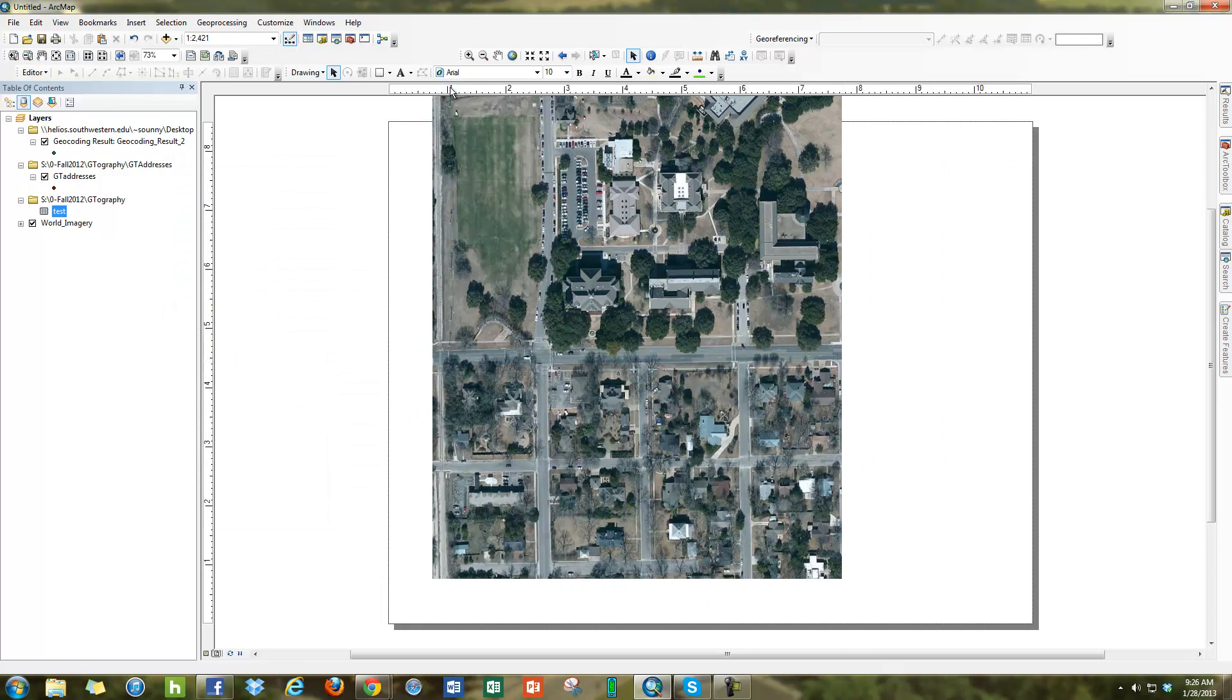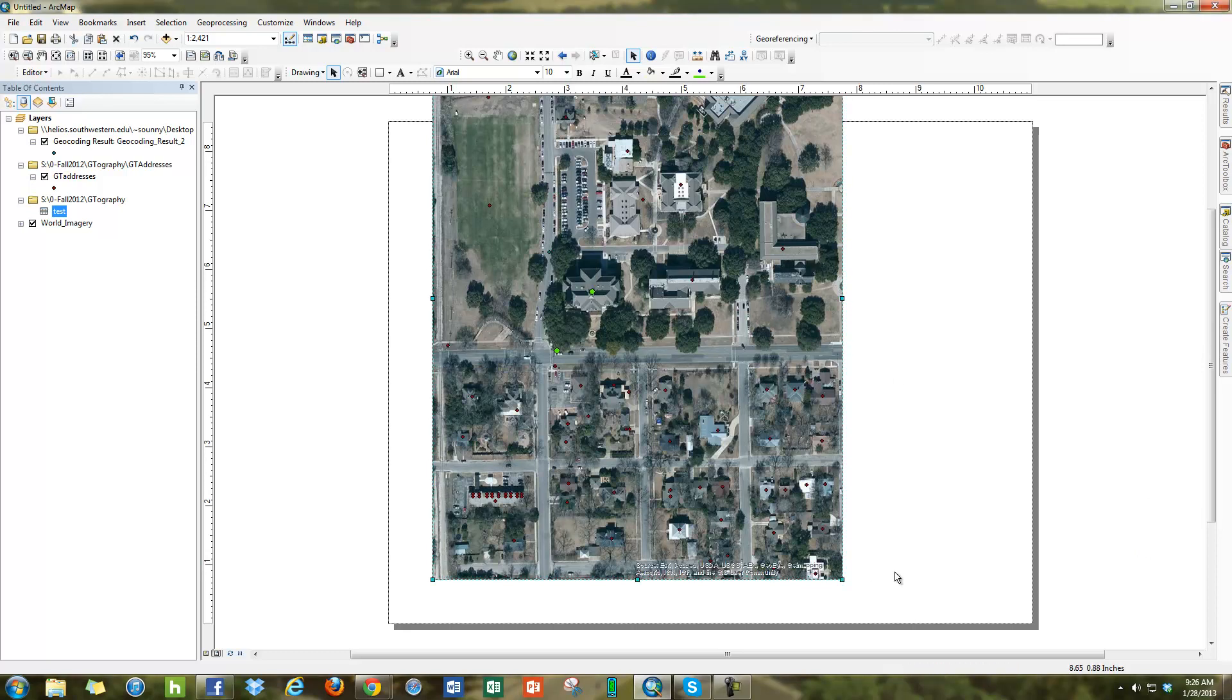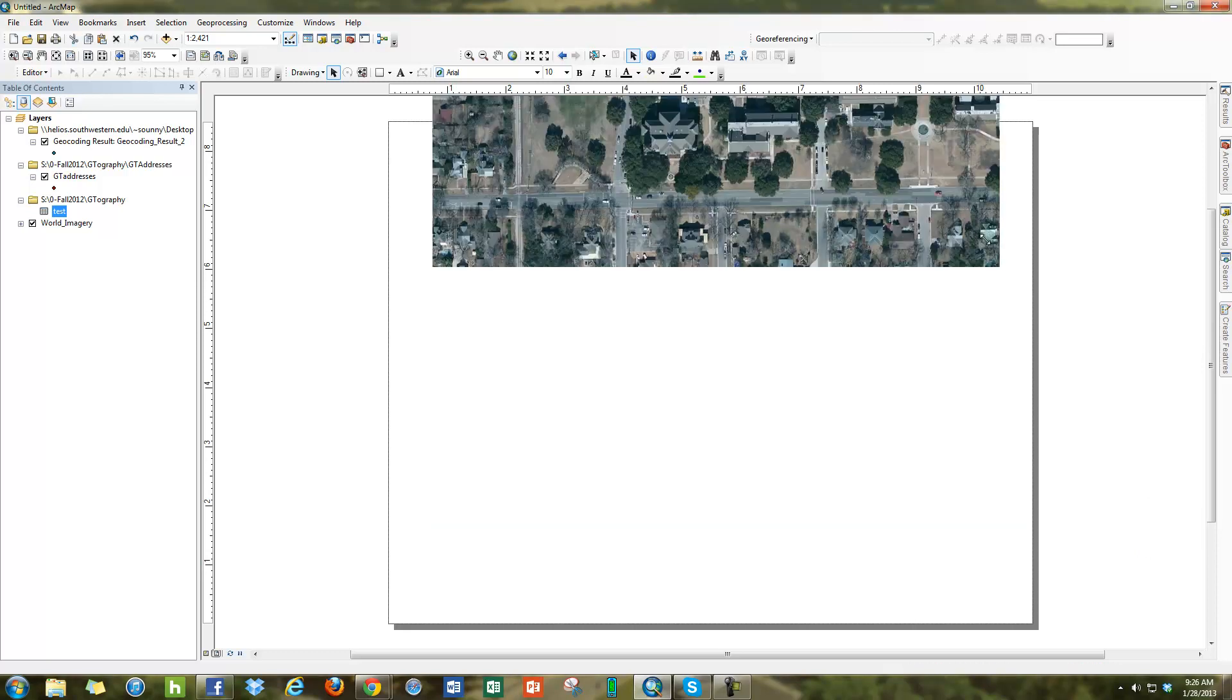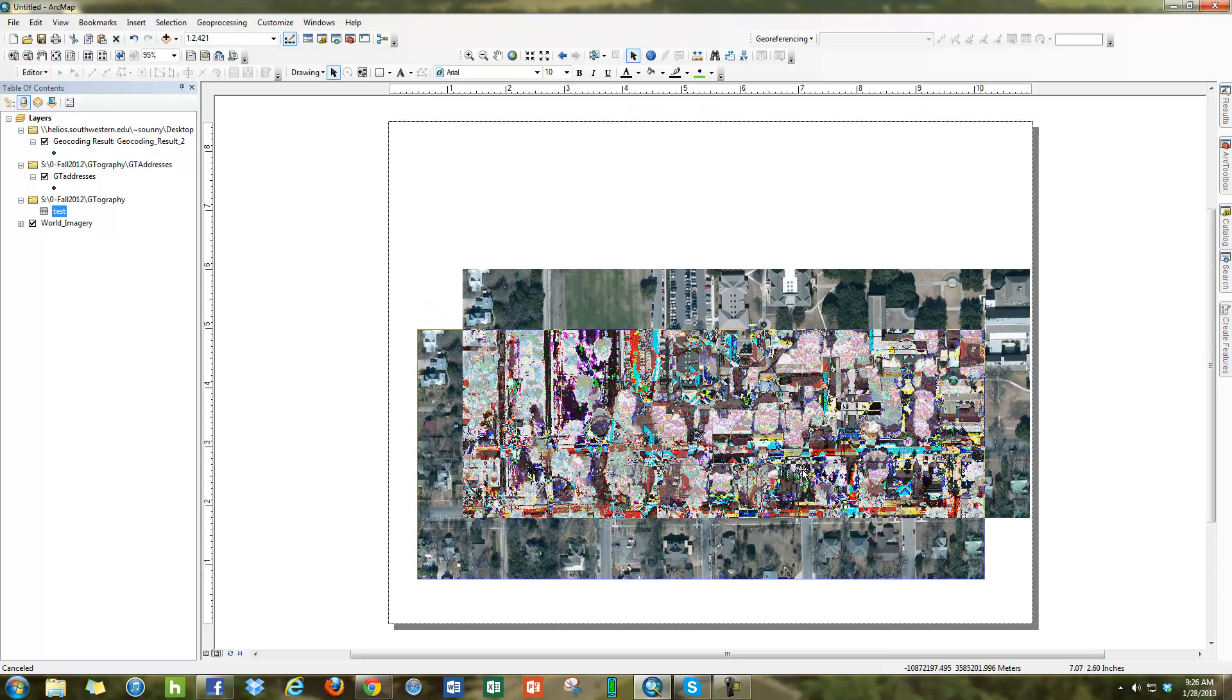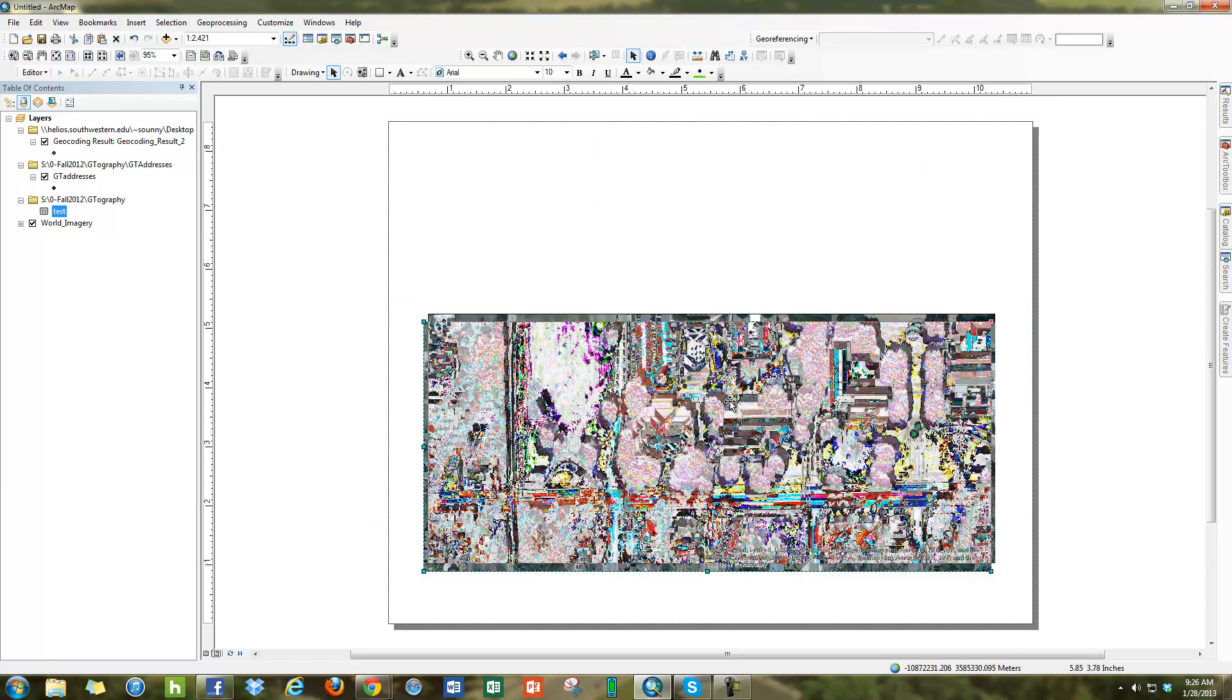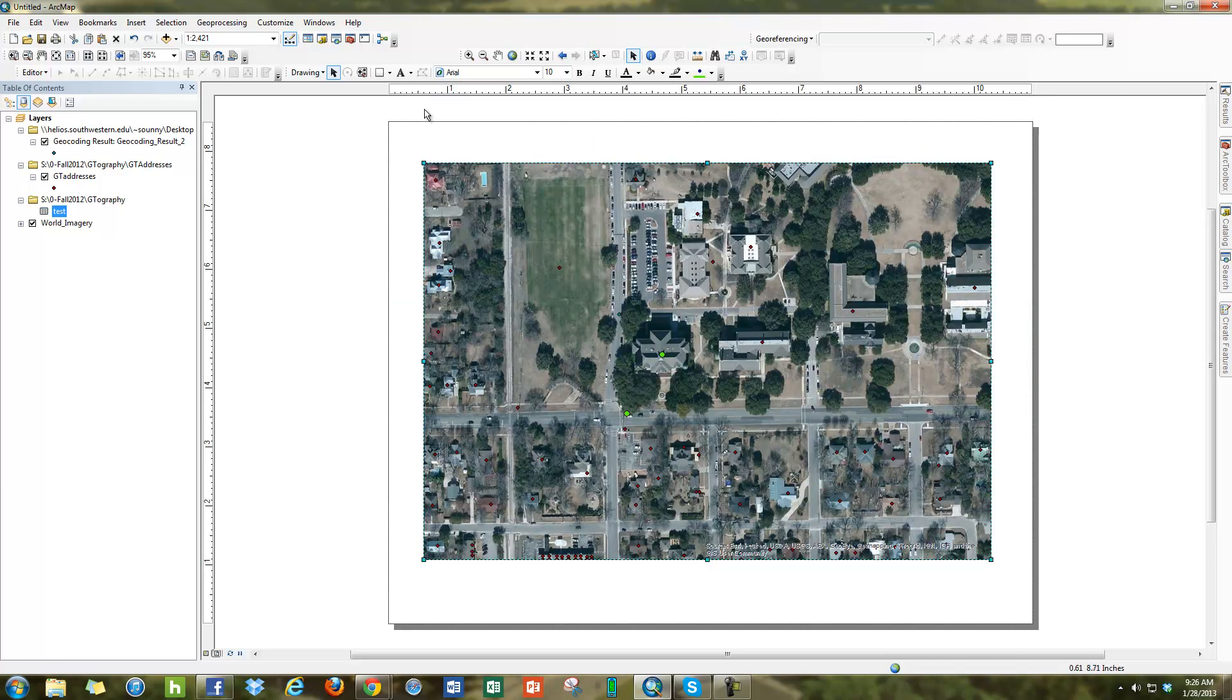When I hit OK you can see here the map changes to Landscape. You can do some things here like change the data frame, but basically this is how you change your map from Portrait to Landscape. Thank you.